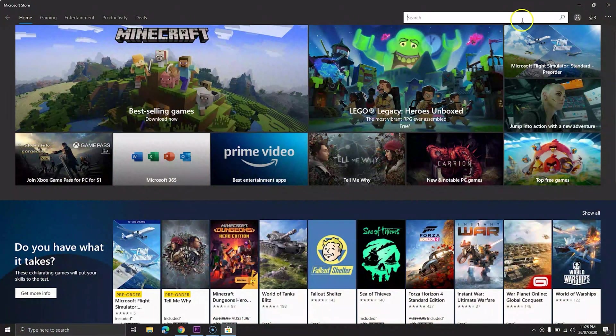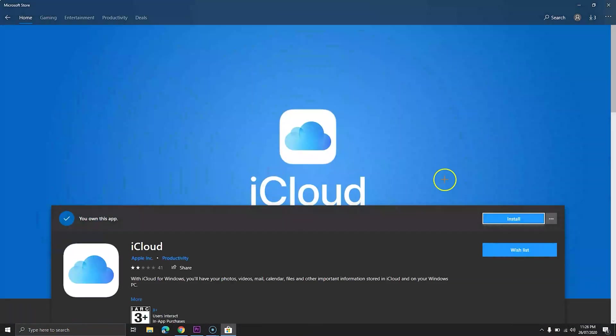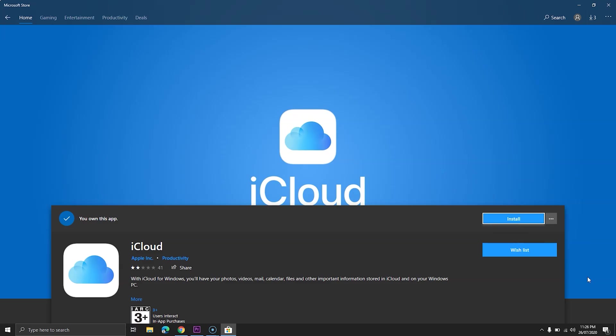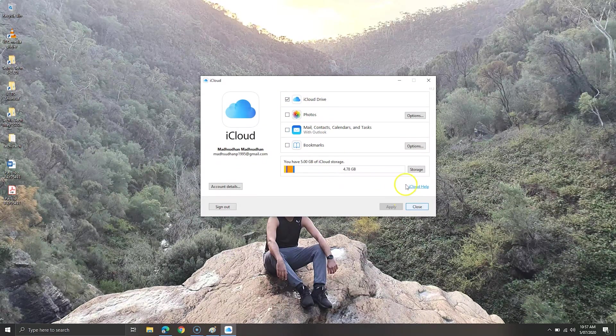iCloud is also available for Windows PC. The software can be installed from the Microsoft Store and it can be used to access photos, drive and contacts, and you can sync your data including anything manually.